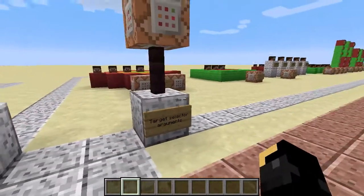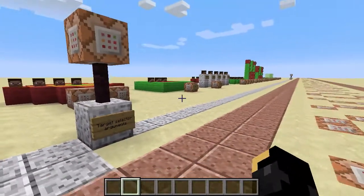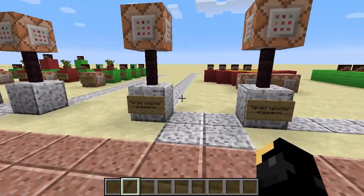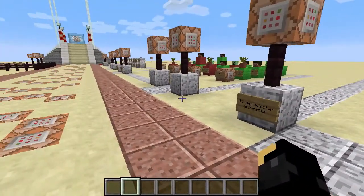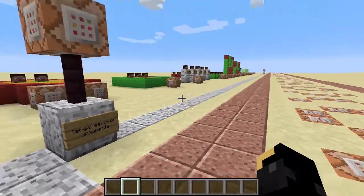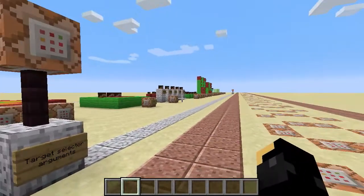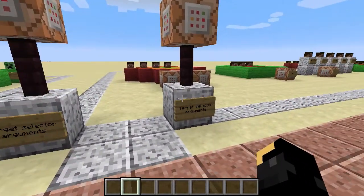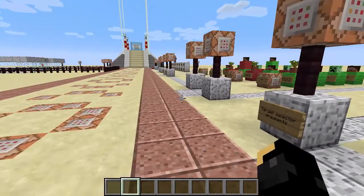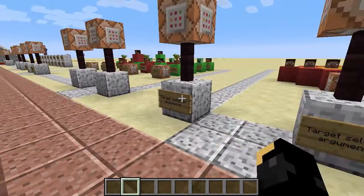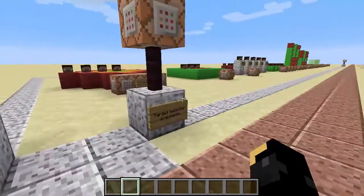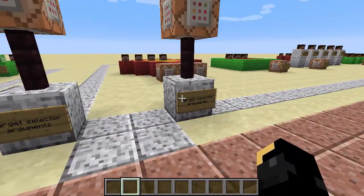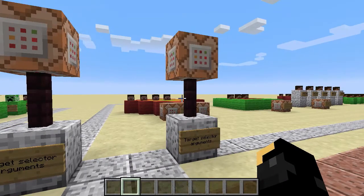These are all the target selector arguments. I hope you found that useful. As I said, rewind, watch previous episodes if you don't totally get these — they will be coming up in commands in future episodes, so you'll have a little visual of how they work. So I hope you found that useful.